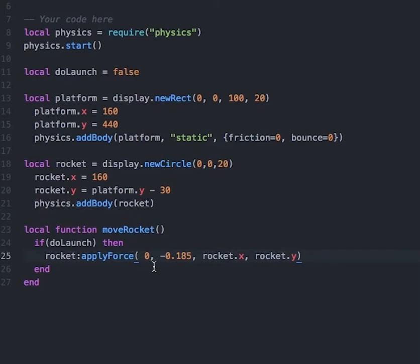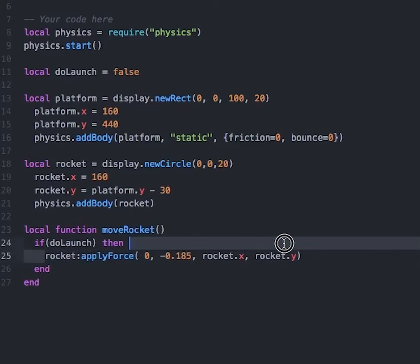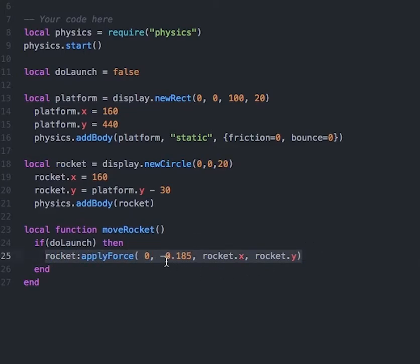So this is the x force, this is the y force, and these are the x and y positions. We are telling our game: when this line runs, apply a negative y force of -0.185 to the rocket's location, which will essentially push the rocket upwards towards the top of the simulator.